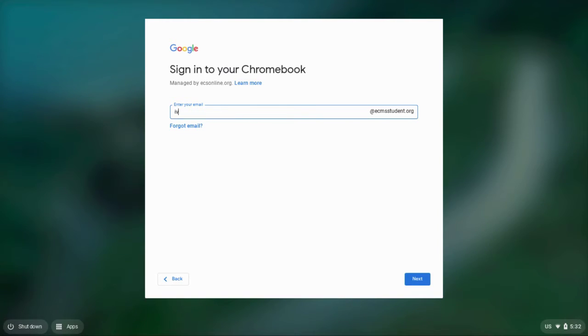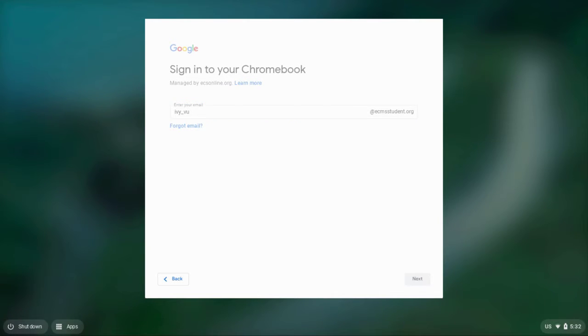Log in to your student account. For this demo, I'll be using Ivy, a former student.